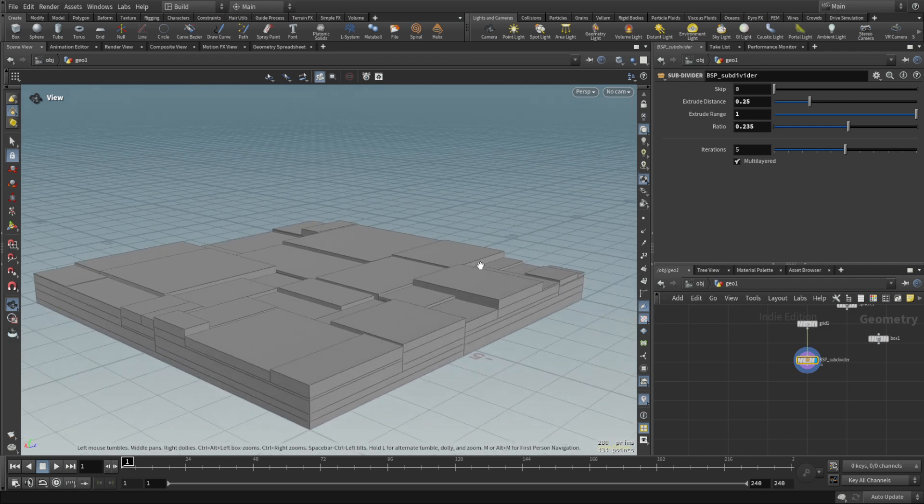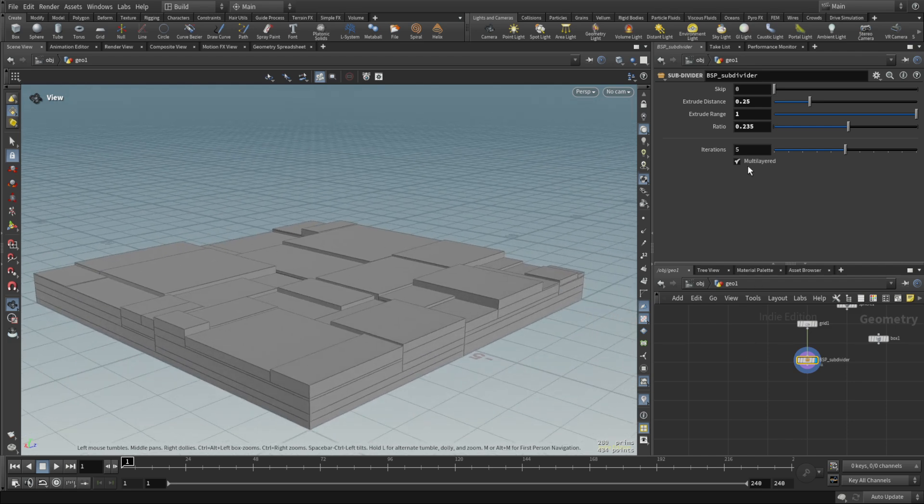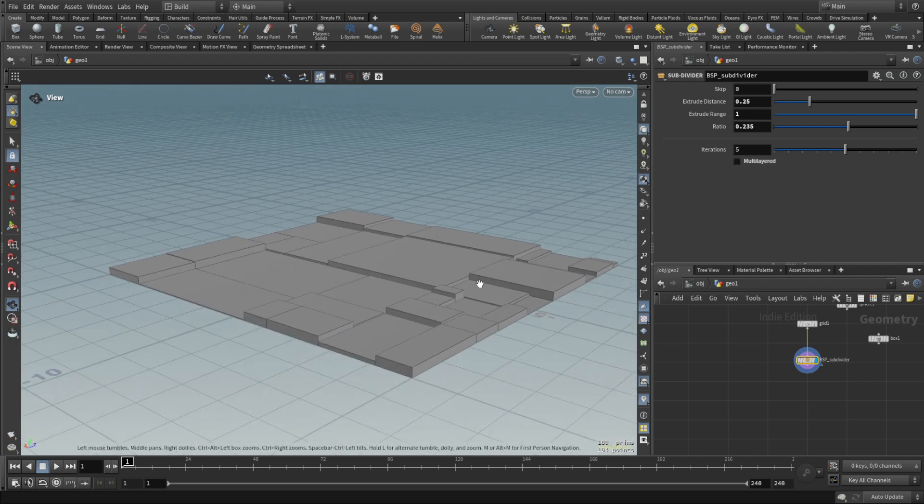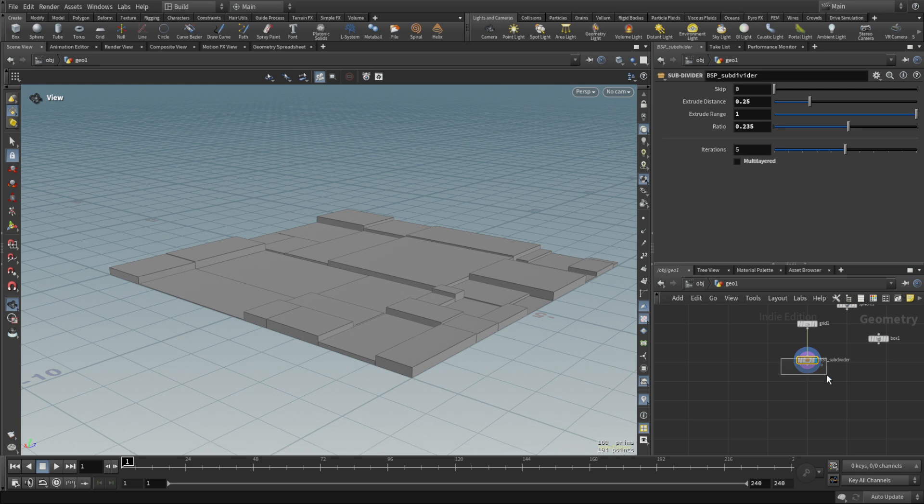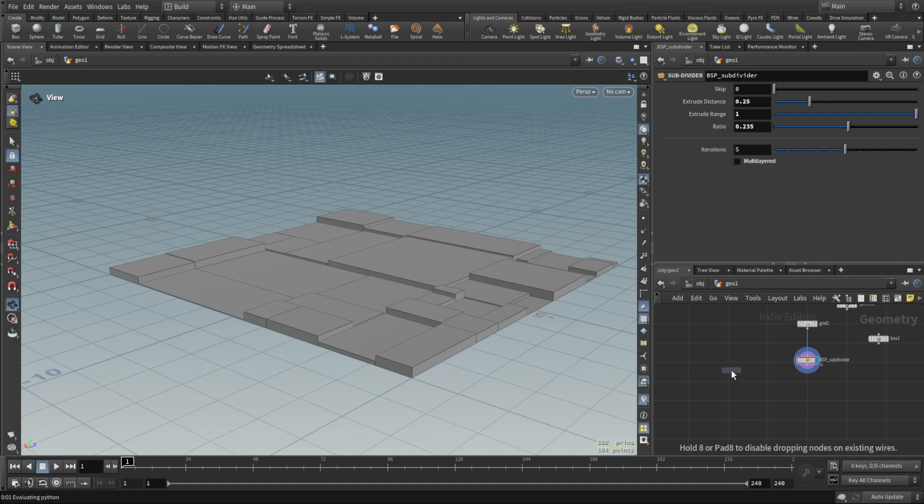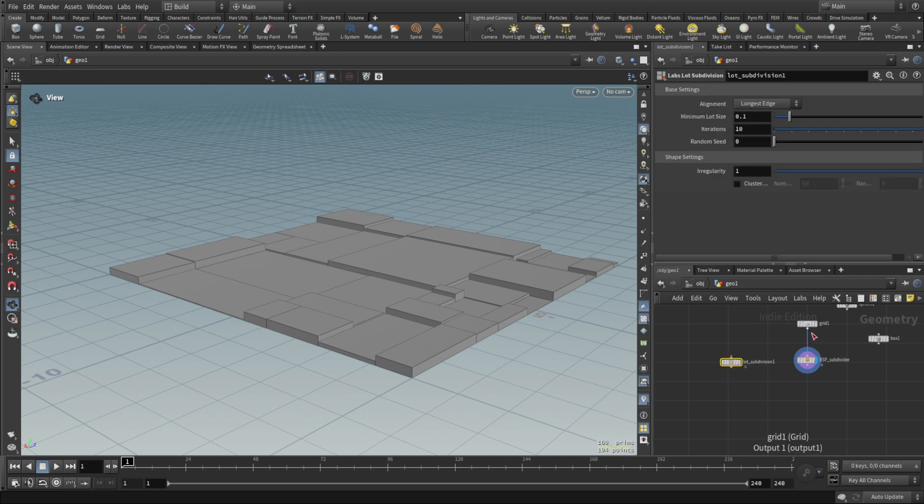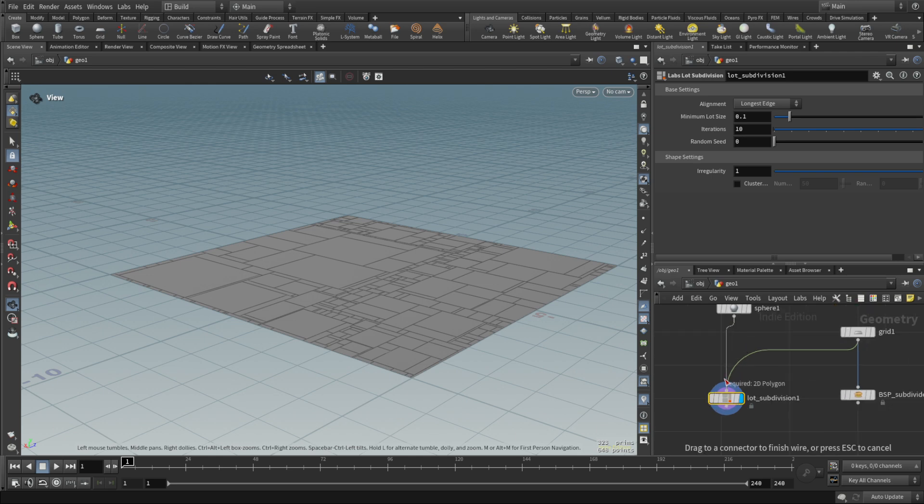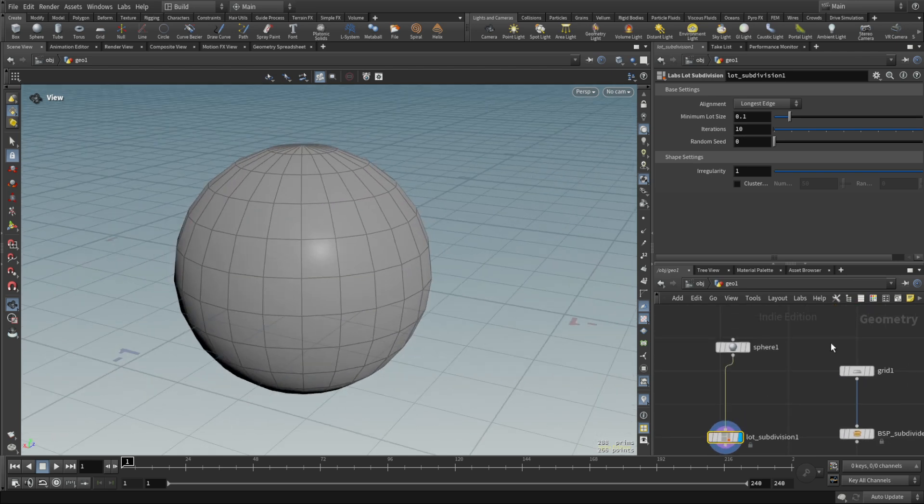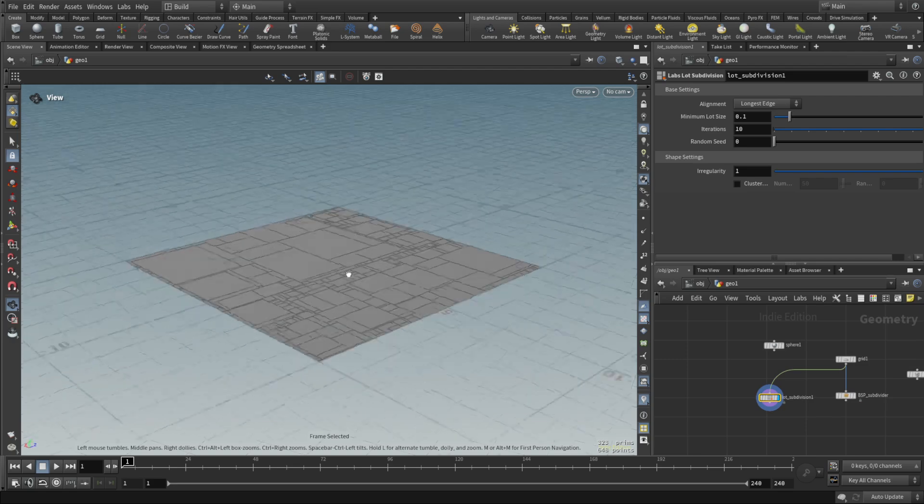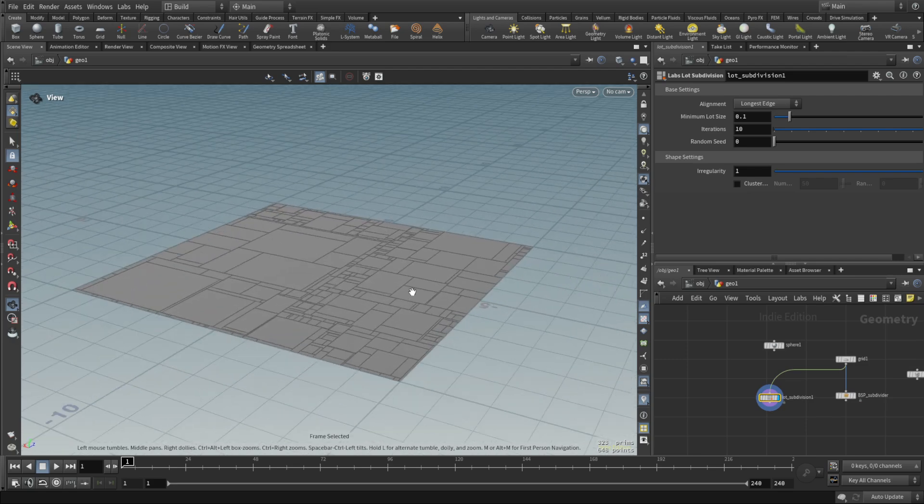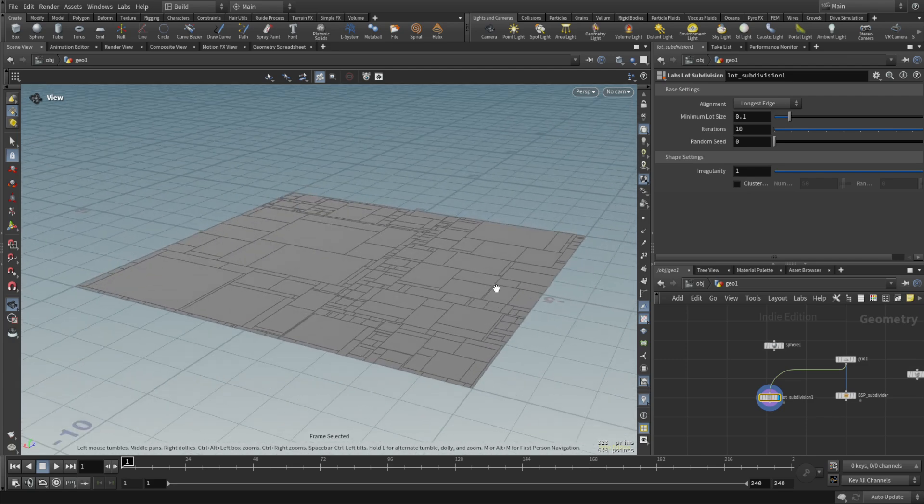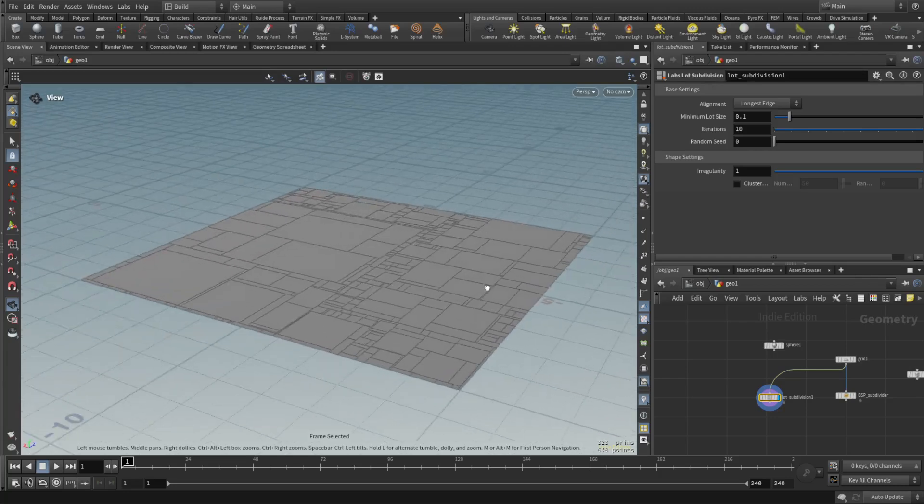For those of you who are just diving into VEX, I'm not particularly showing this tool, but since then Labs developed their own subdivider. I think it's called lot subdivision. I don't think it works on anything but the grid, but it's gonna be enough for you to just dip your toes into VEX coding.